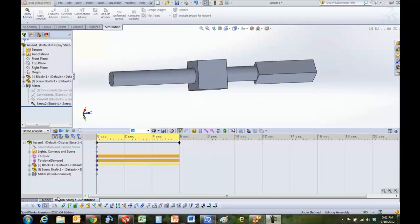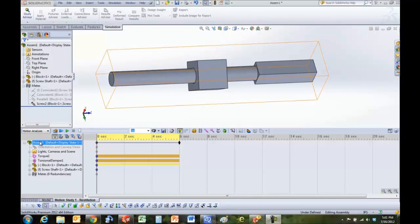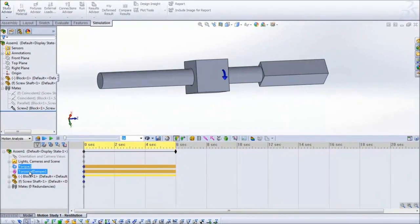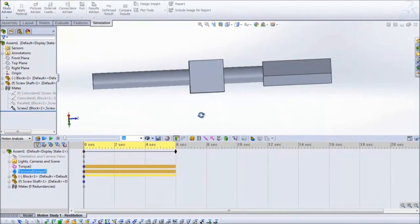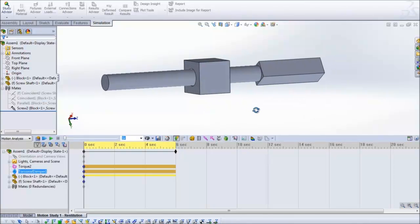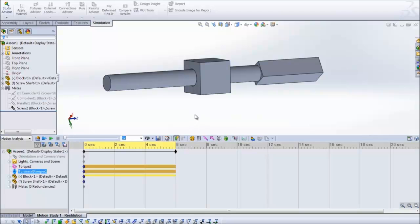So I'm on the motion study tab and I have selected motion analysis. Here is my assembly with a torque and a damper on this nut. This nut and screw assembly was sent to us by a customer.